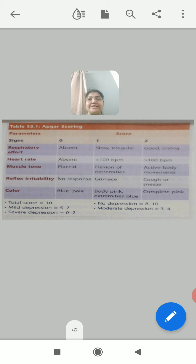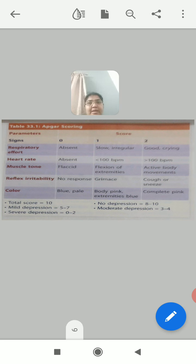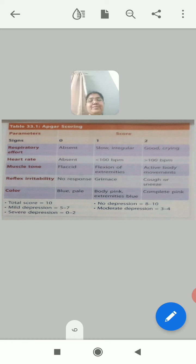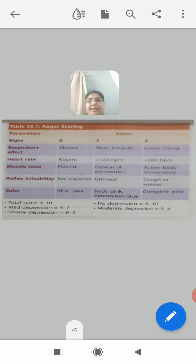The third component is muscle tone. If it is flaccid with no response — muscle tone is absent — the score is 0. Flexion of extremities gives a score of 1. And active body movements — where the newborn is moving the extremities very well — gives a score of 2.